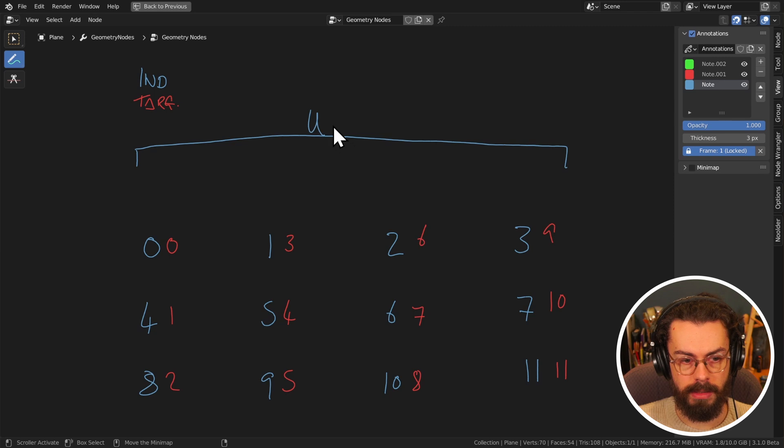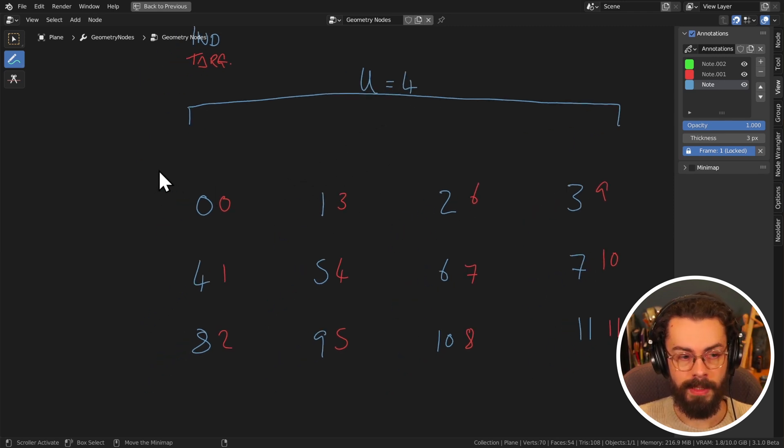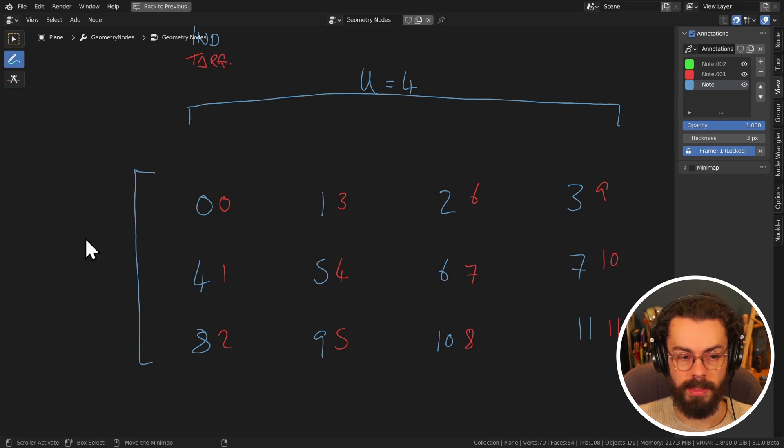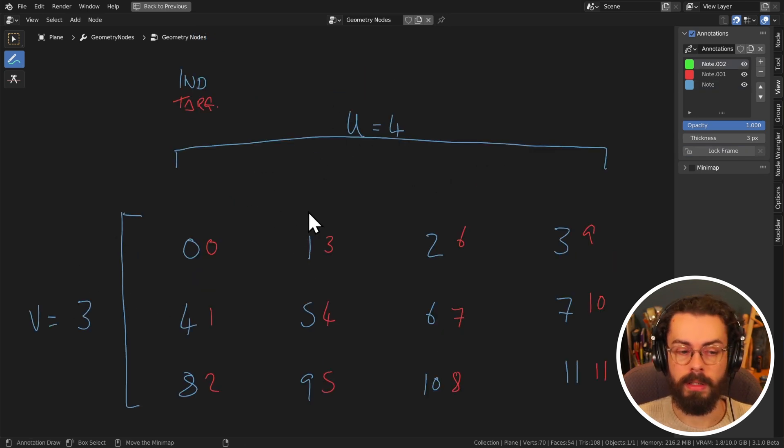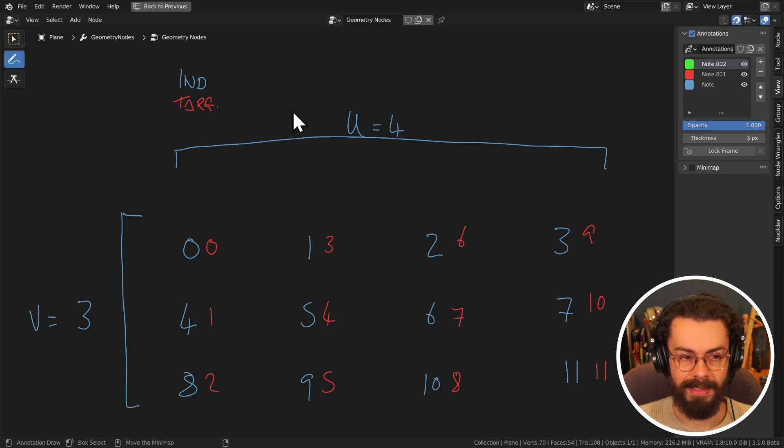Our u dimension is this, right? So in this case, u equals four. And our v dimension is this, which is going to be three. On our green layer here, we are going to be doing our column indices. So green is our columns.